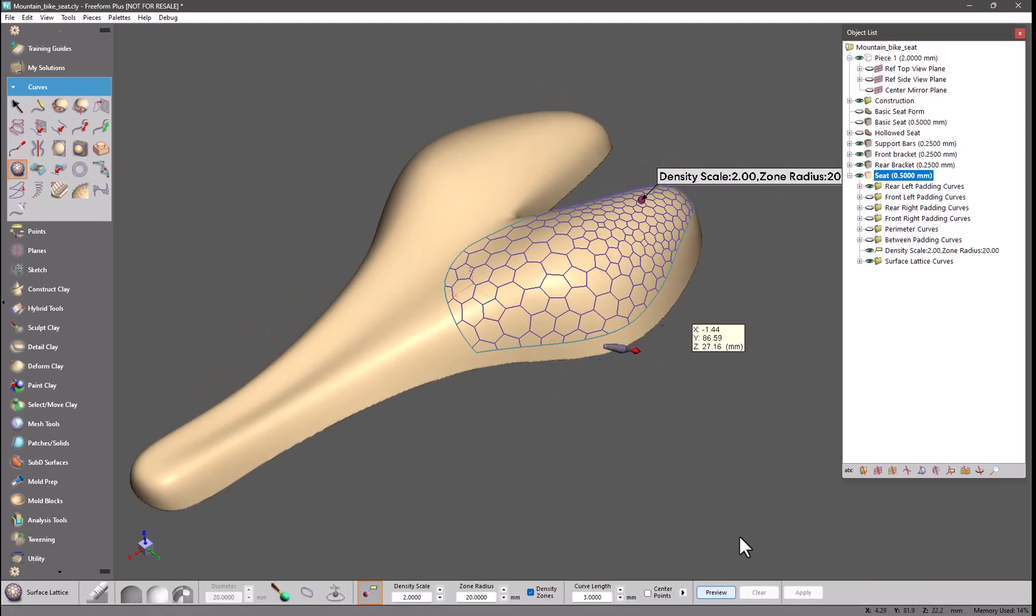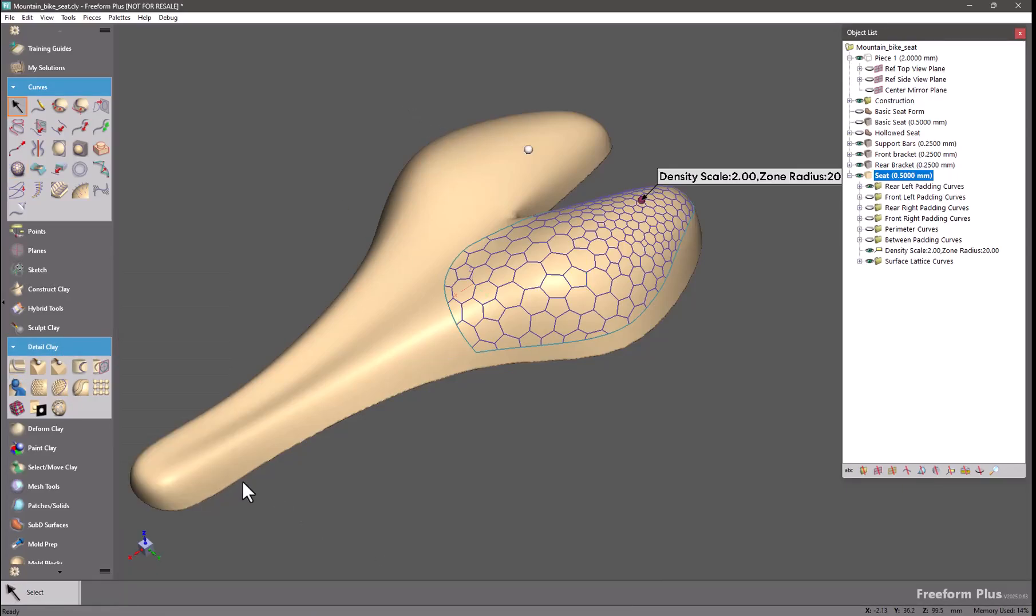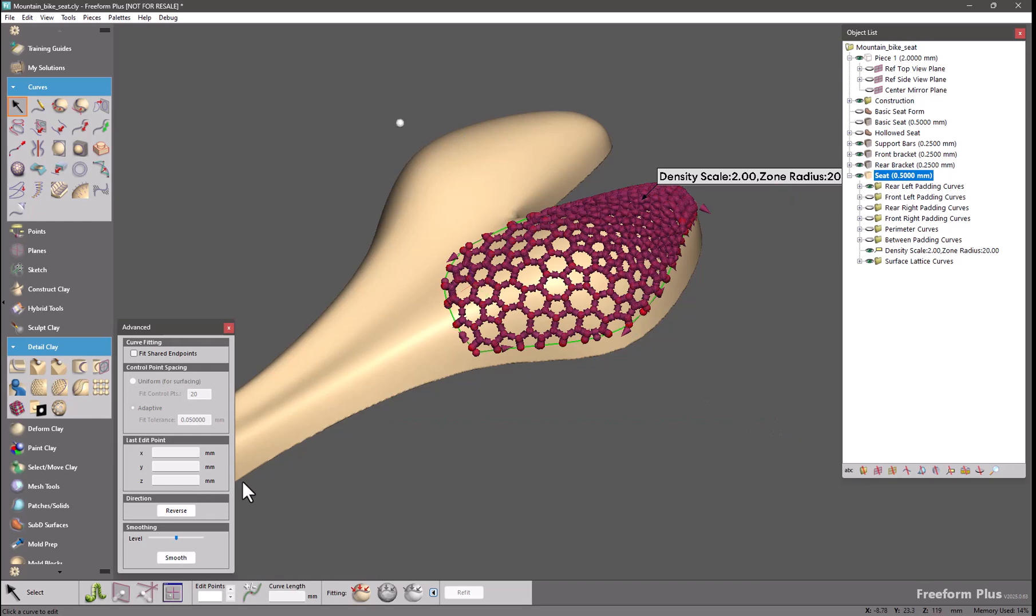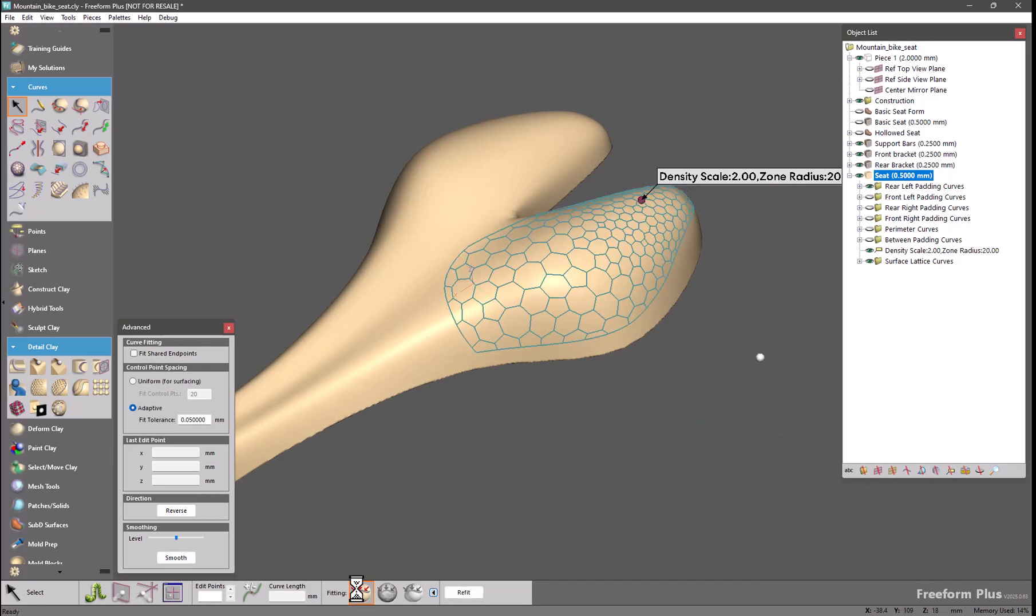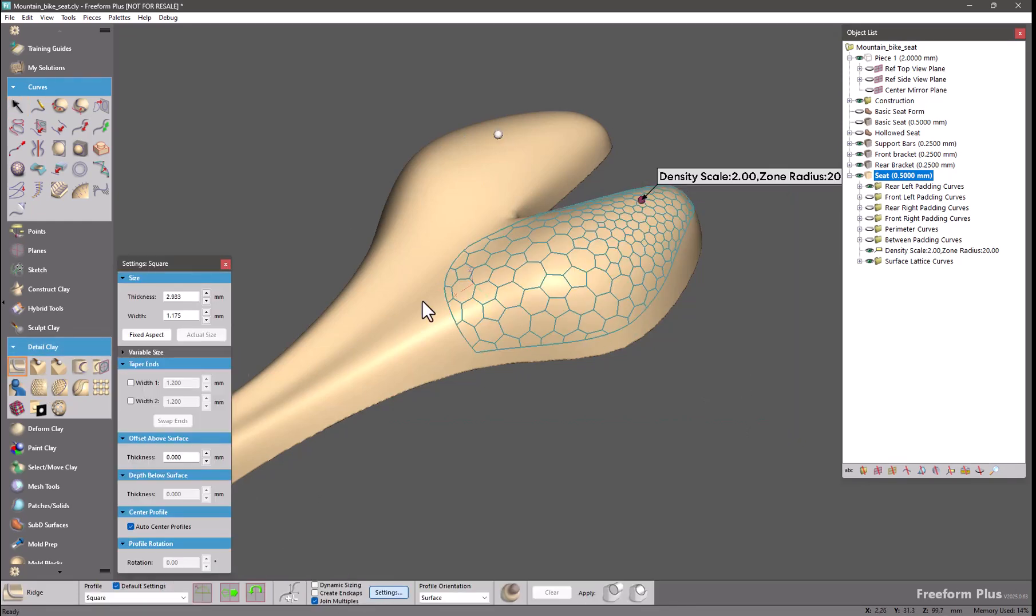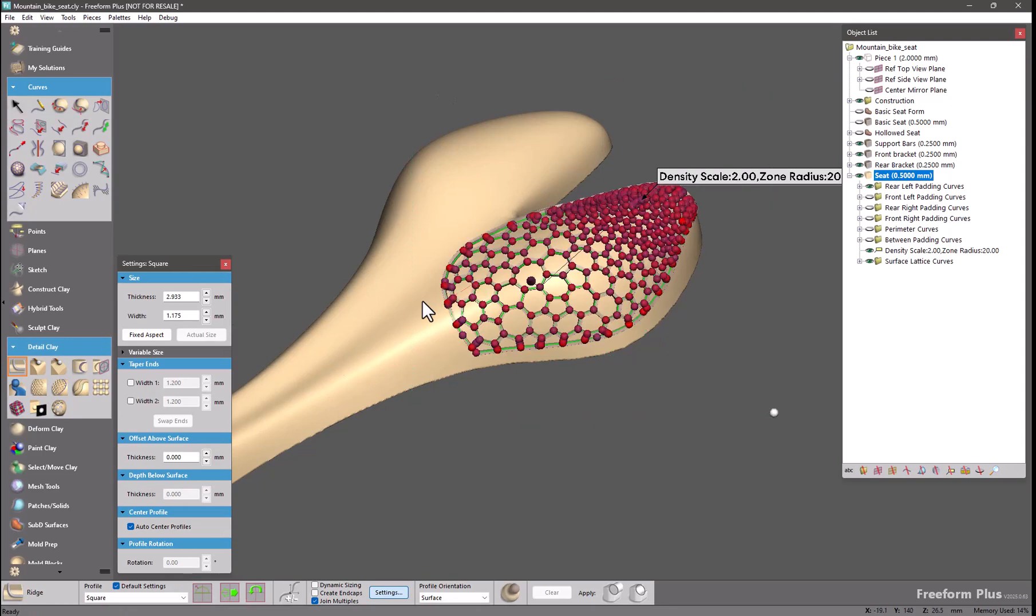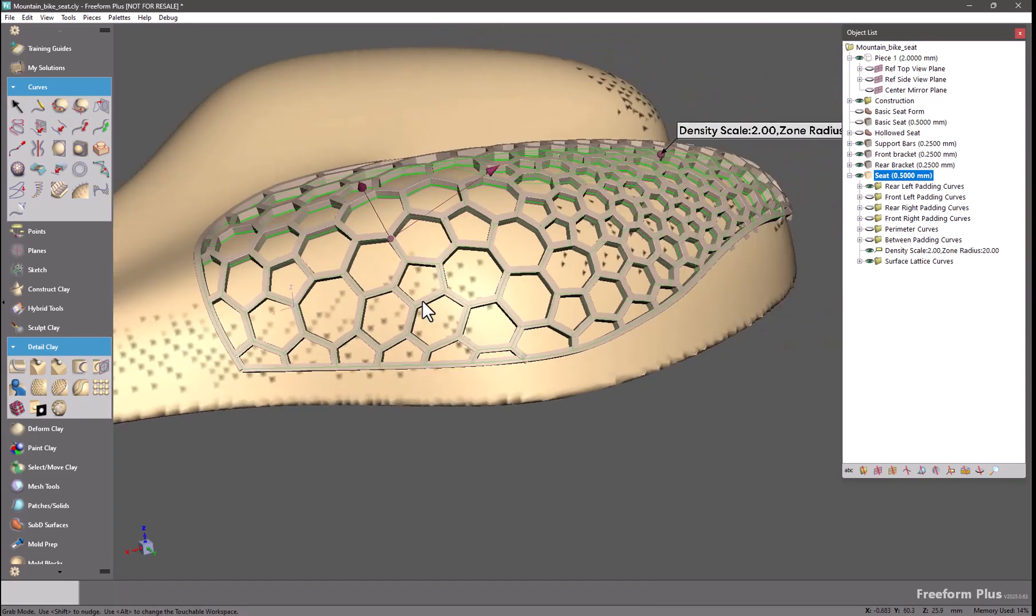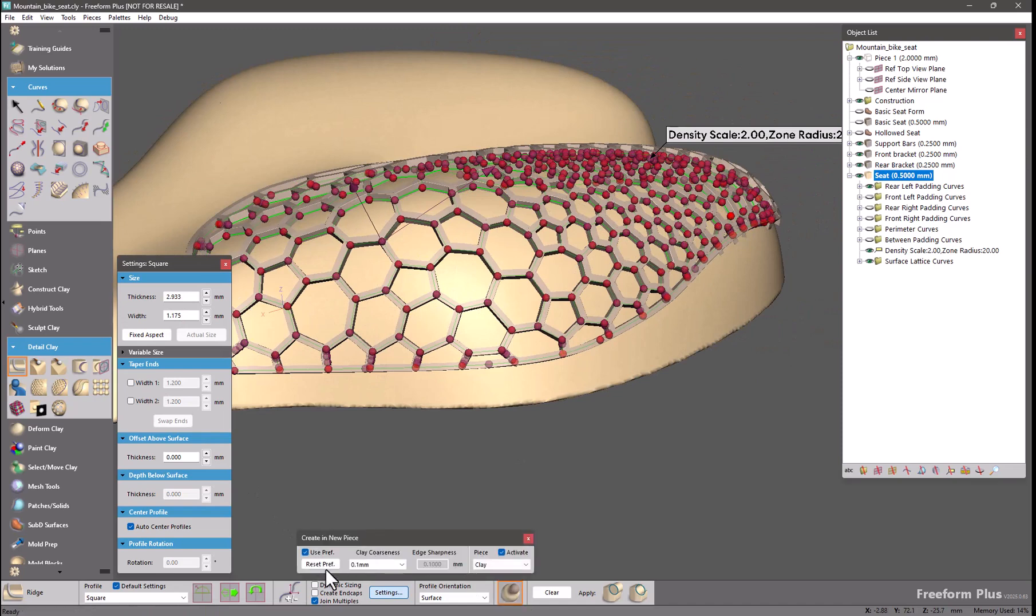And something like this you can very easily turn into real geometry. Things like this do work better if you fit the curves to the surface. And I will use the ridge tool. Create this as a brand new piece.